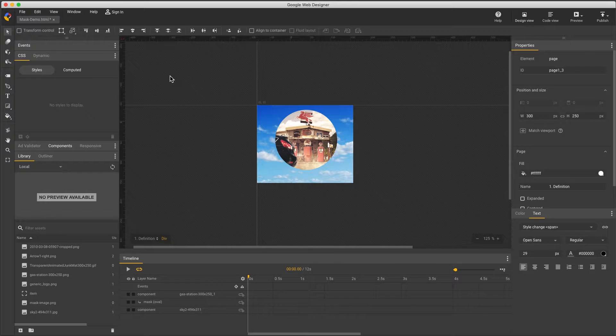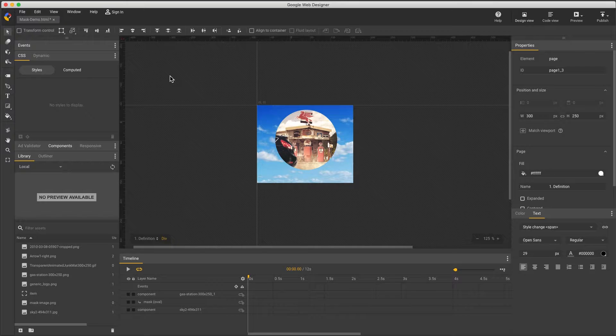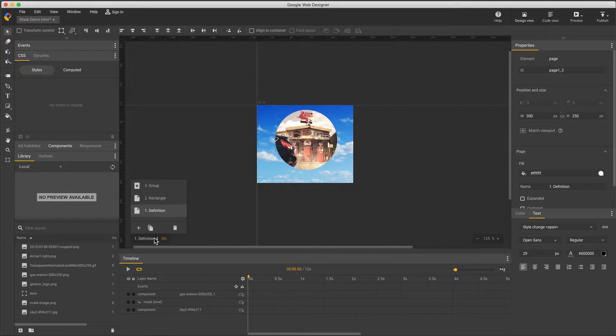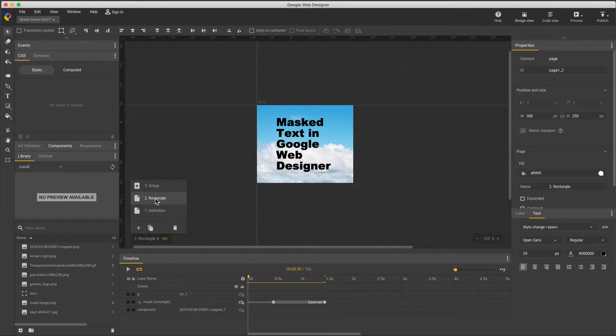There is one big limitation to be aware of. Only rectangle clip path masks work in all browsers, and the other mask types I'm going to show have limited support in different browsers. So let's see what we can do with a rectangle mask.